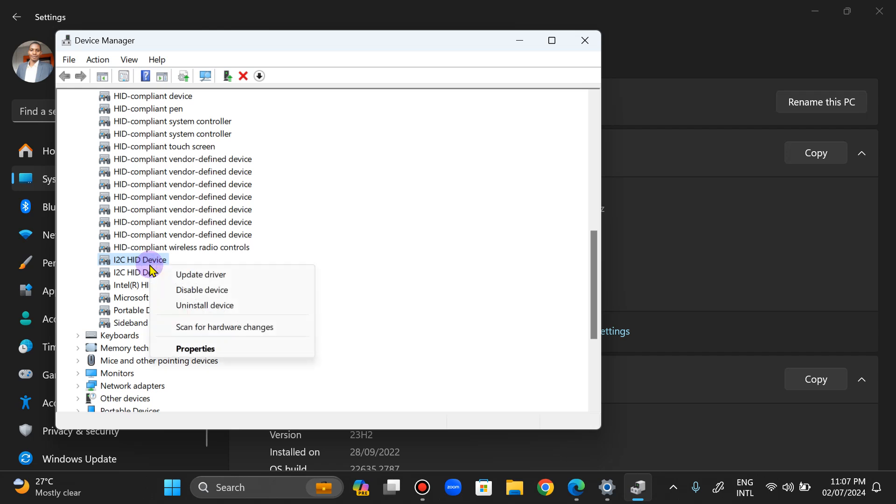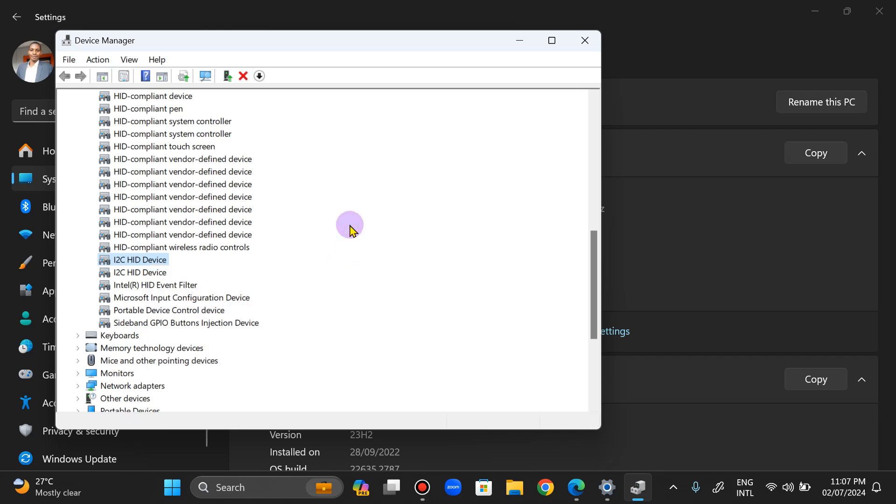If it still doesn't work, what you can do is right-click on it and uninstall. So uninstall this device, restart your system, and it's going to look for the most possible way to reinstall it for you.